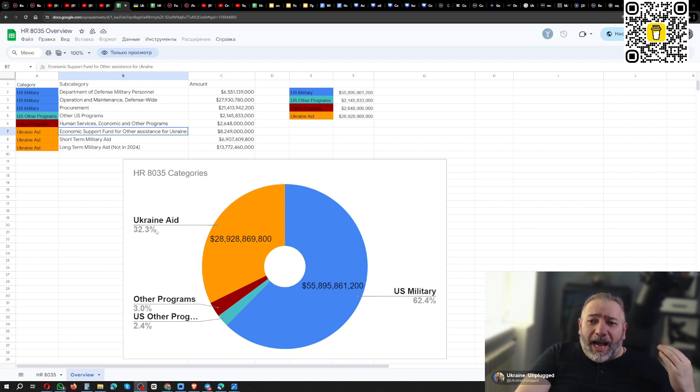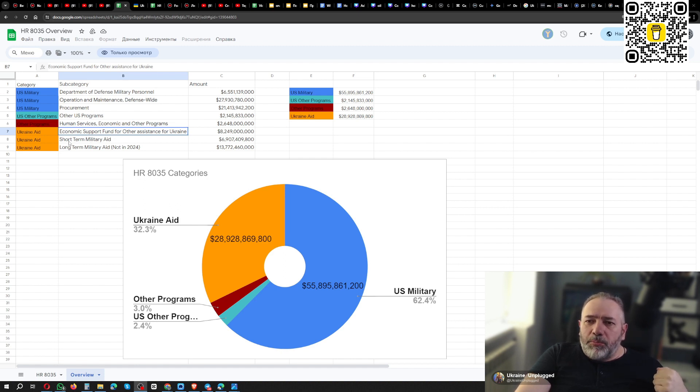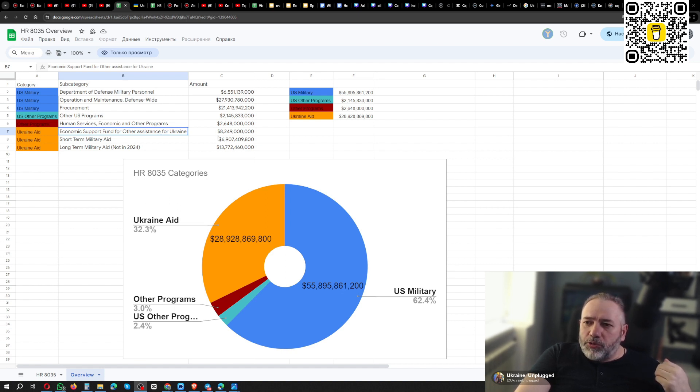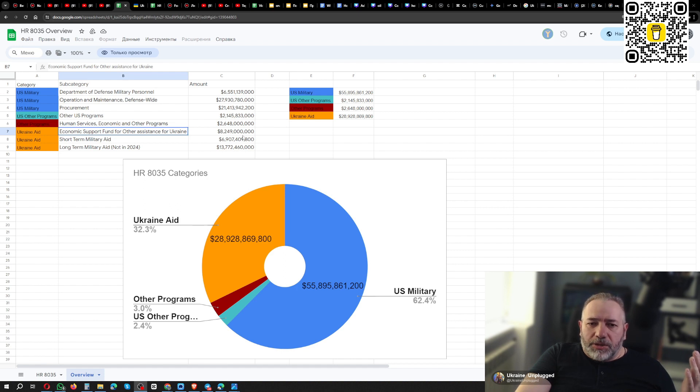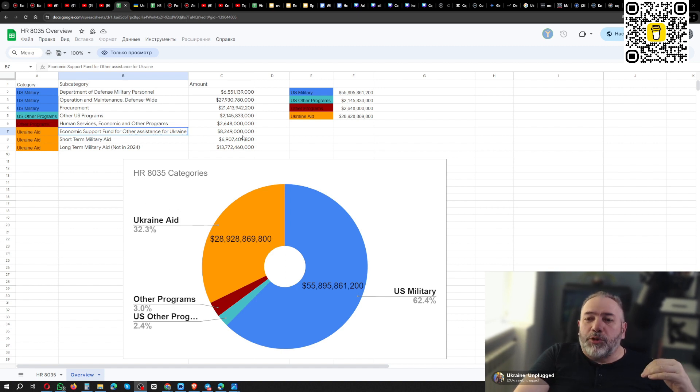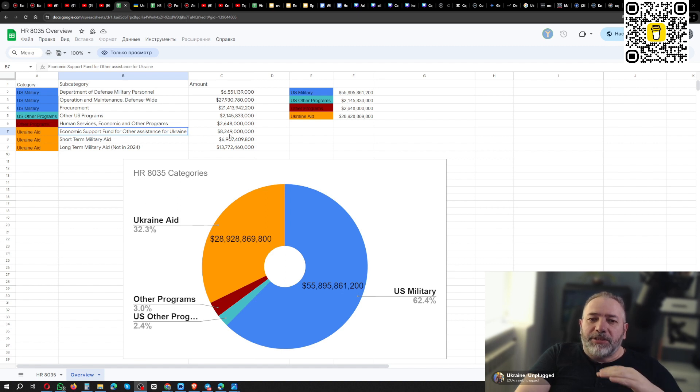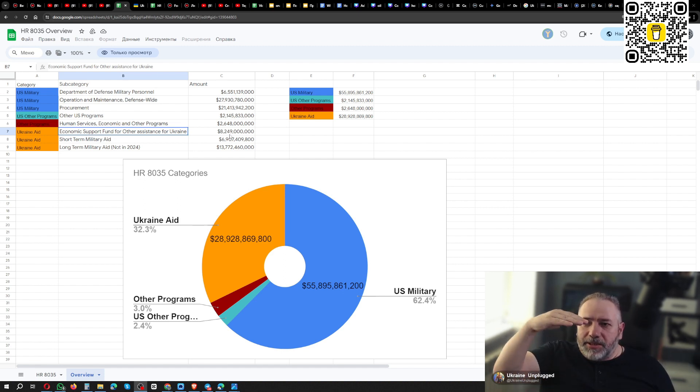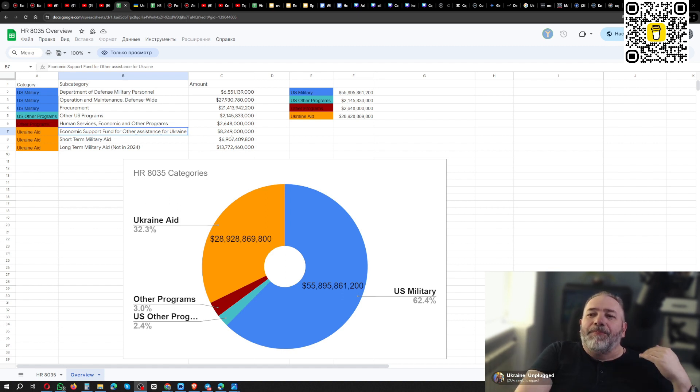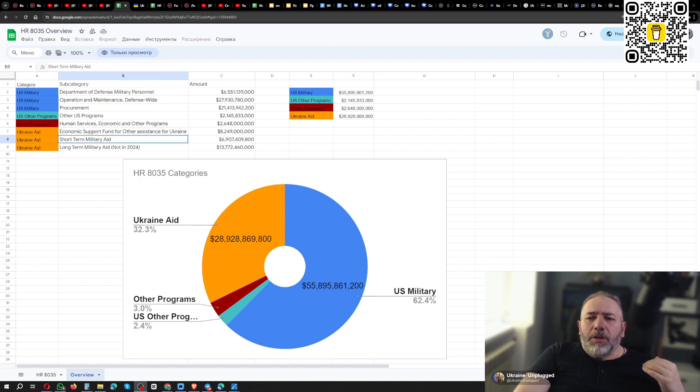And I think that long-term military aid should be excluded from all these calculations, because it will be in the future, it will not be in 2024. Right now, this year, we will receive short-term military aid and economic support fund. So, if you just add up these two numbers, you will arrive to figure around $16 billion, not $60. So we should speak about $16 billion that will go to Ukraine. And it is not like $16 billion, it's up to $16 billion, meaning that Biden administration can spend less. This is the cap, this is the upper limit of the expenditure, not that they are obliged to, they must spend this amount. No, they can spend less. This is the cap.